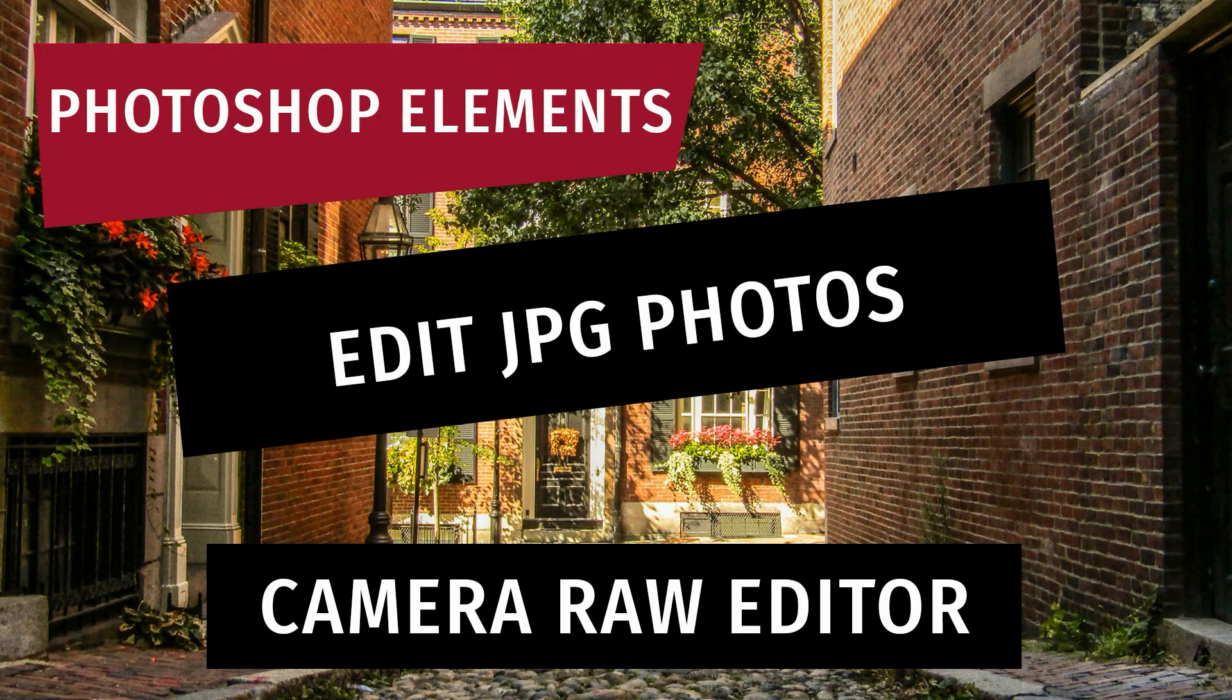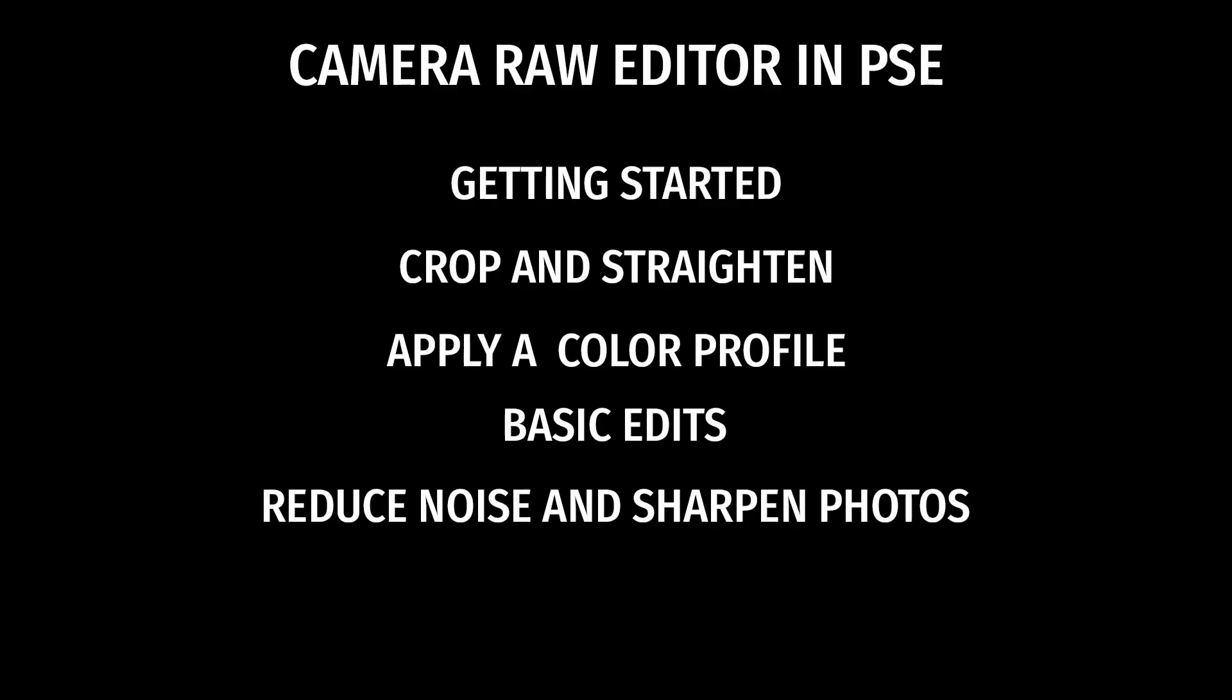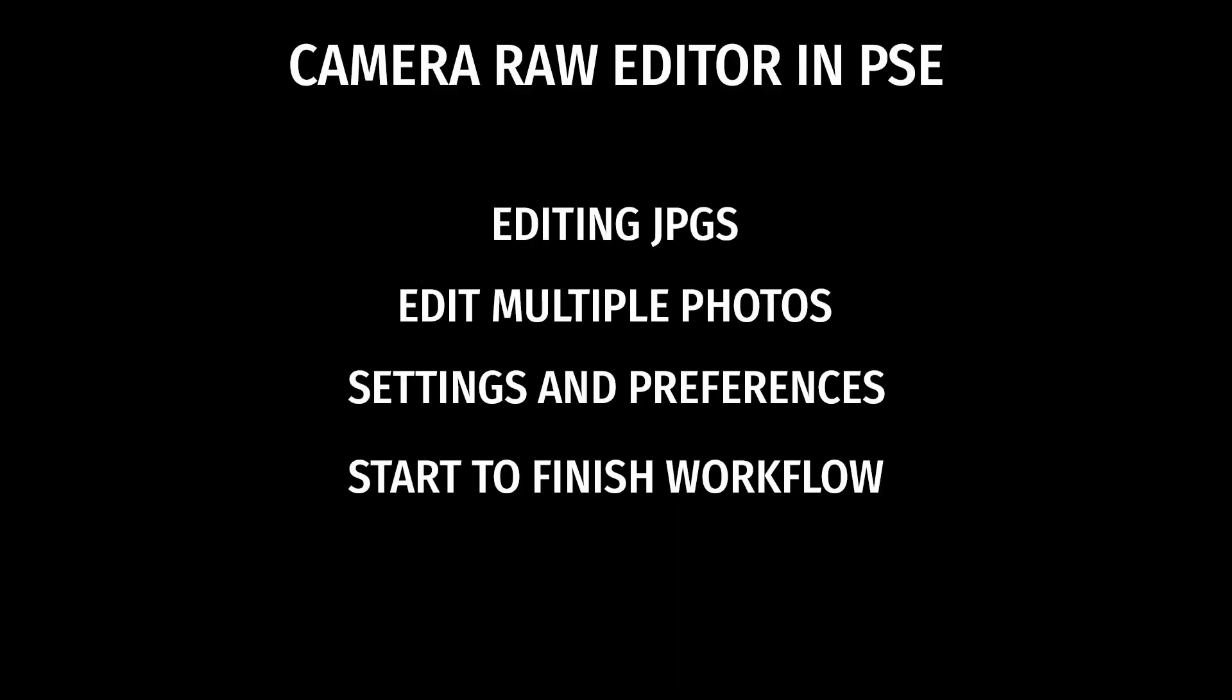In this video, I'll show you how to open other files within the Camera Raw editor and also the differences between editing Camera Raw and editing other types of files. In future videos, we'll cover other features of this editor.